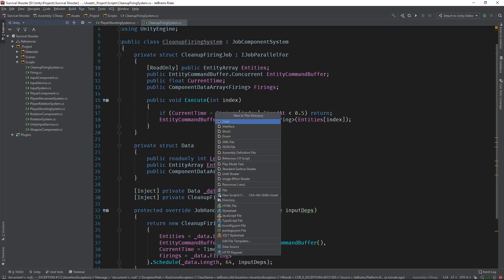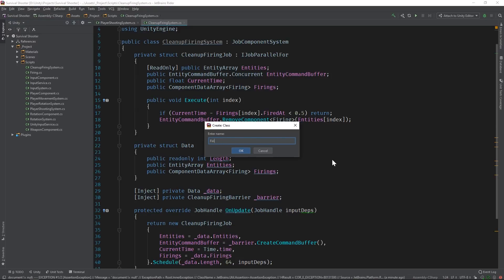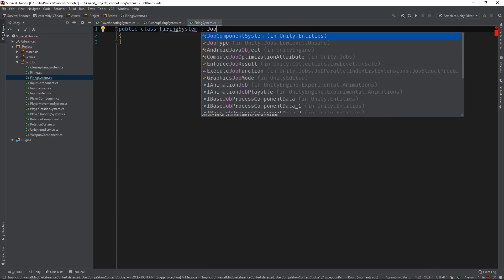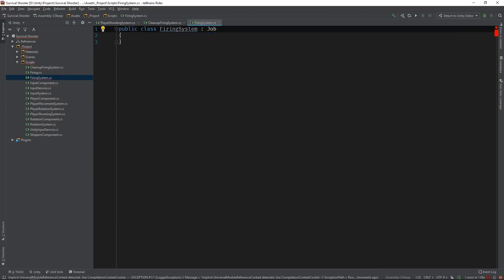First, we'll need to create a new system. Let's call it firing system. This system will be responsible for generating bullets, and a lot of them, so it'll need to leverage the C-sharp job system. We can do this by having it extend the JobComponentSystem class.